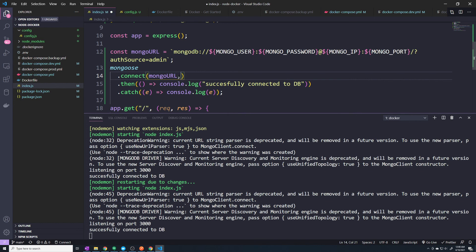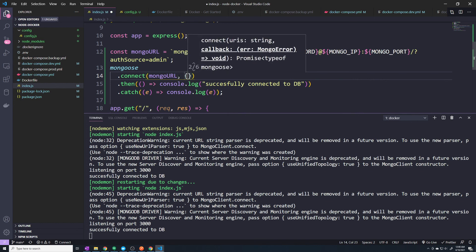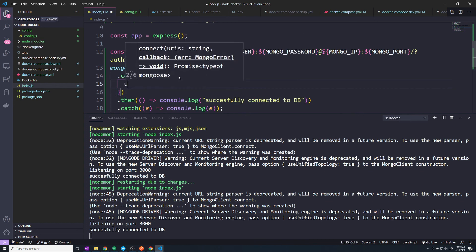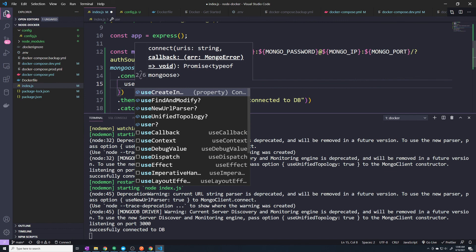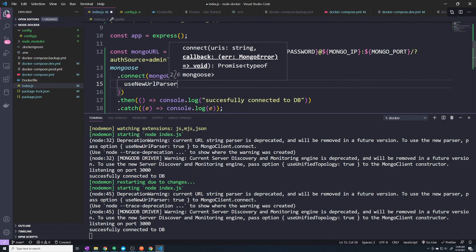Then to get rid of those warning messages, I'm going to pass in a few properties. Don't worry too much about these. It's not really going to affect the functionality of our application. It's just going to make sure that we don't see those annoying warnings.